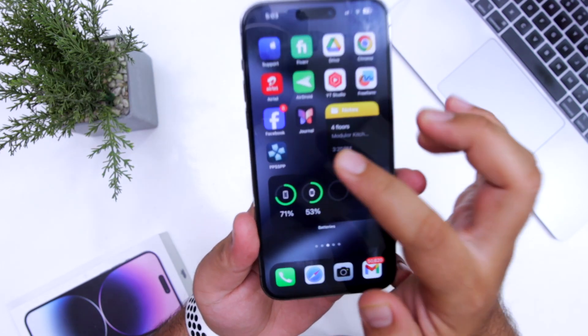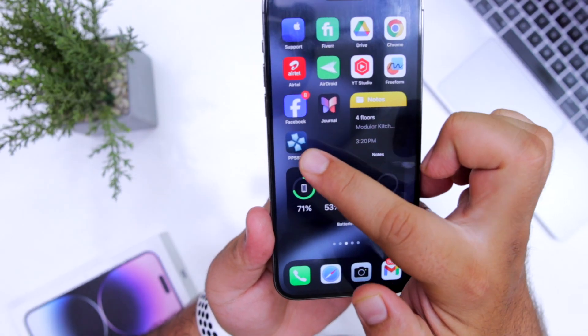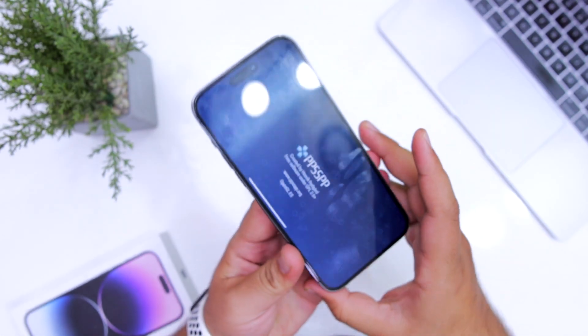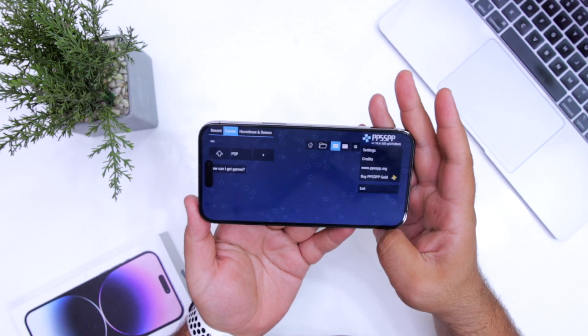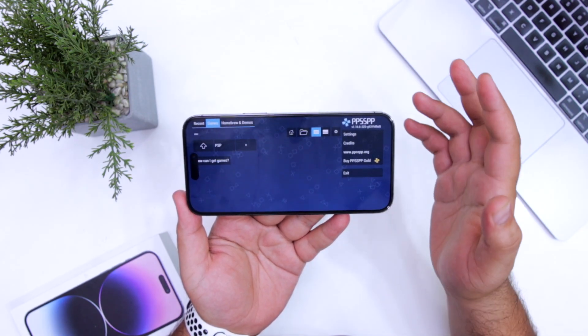Now you can see that PPSSPP is successfully installed on my iPhone. So this is how you can install IPA files on your iPhone using the Flex store.